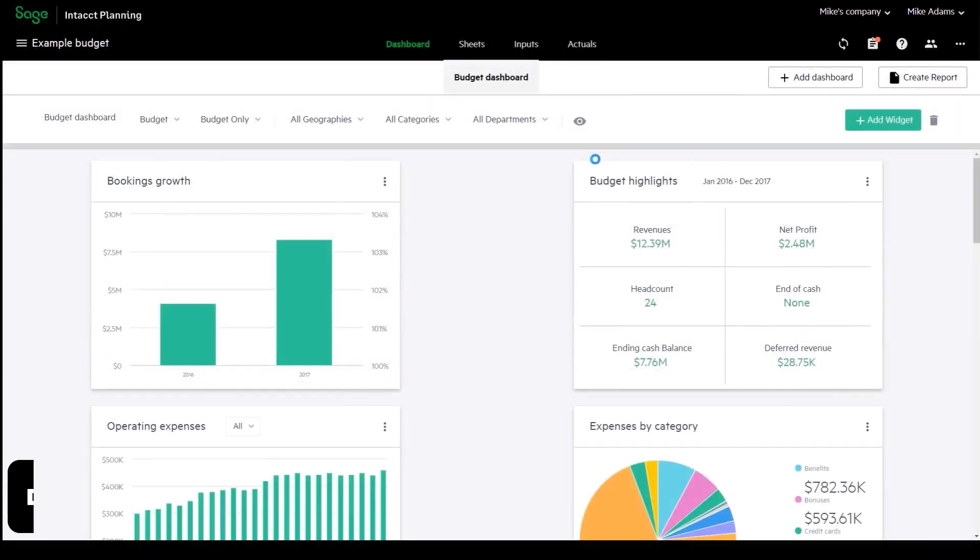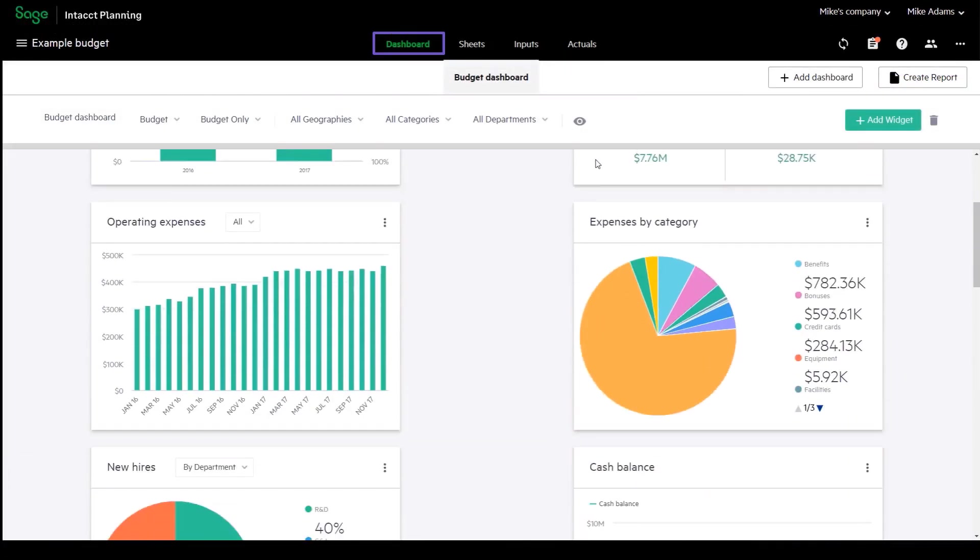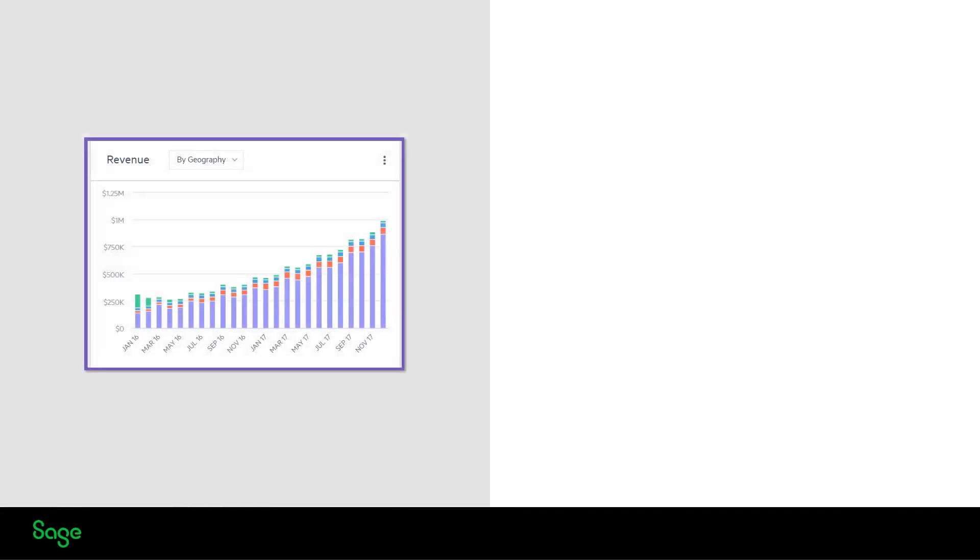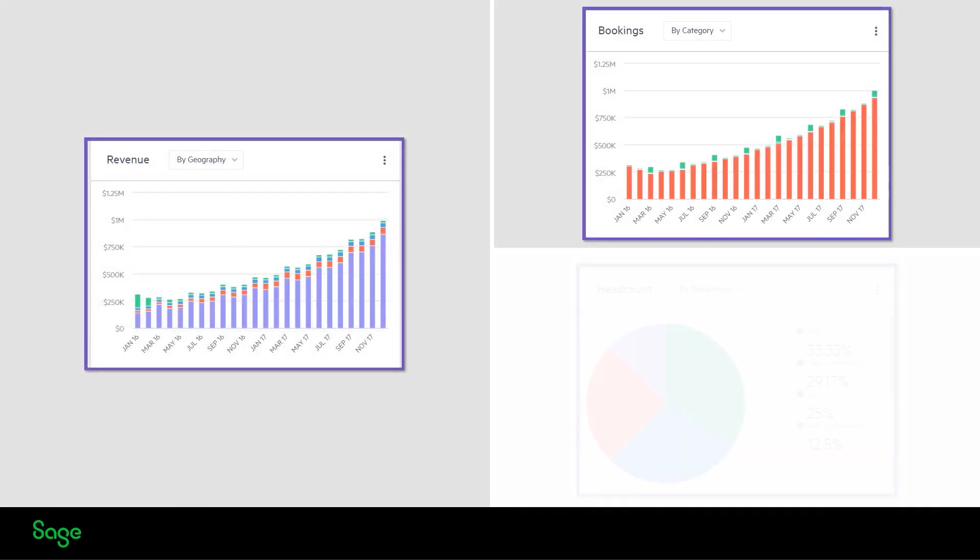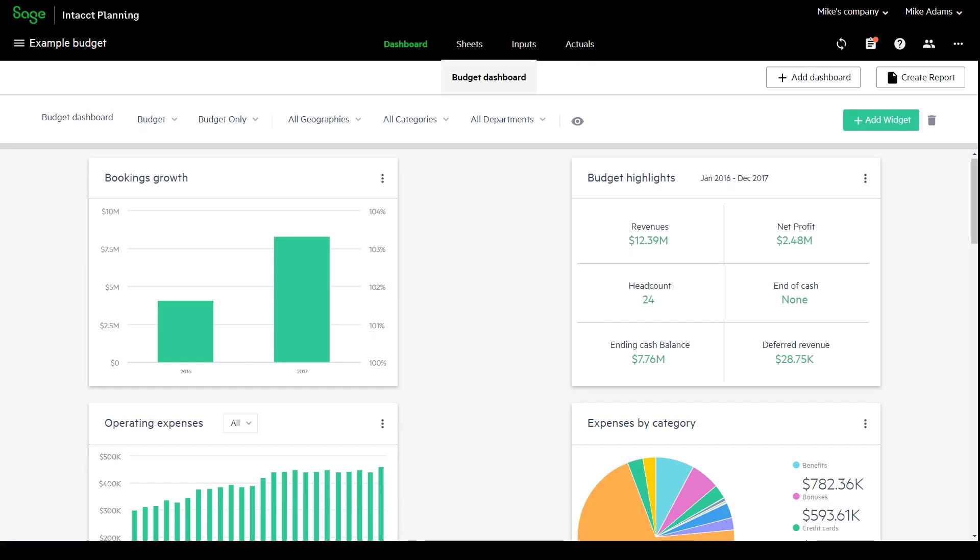The default dashboard presents all your key performance indicators, such as revenue, bookings, and headcounts. You can enrich the dashboard with several built-in widgets and effortlessly customize your existing ones.